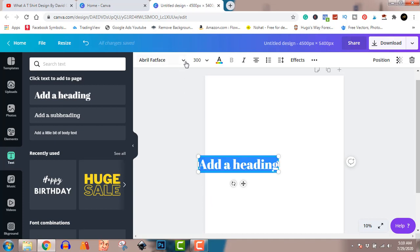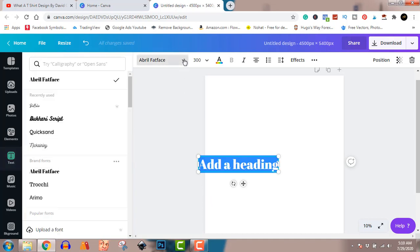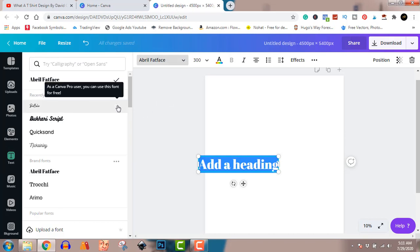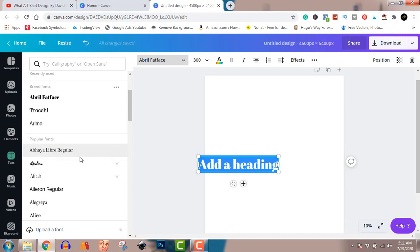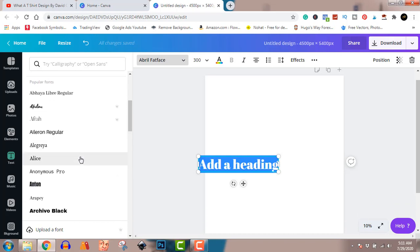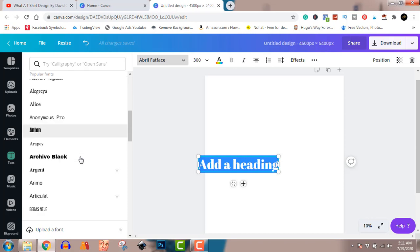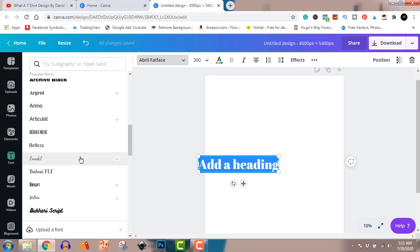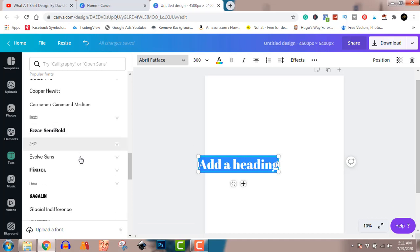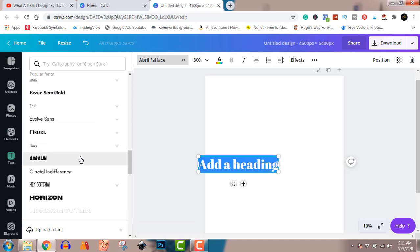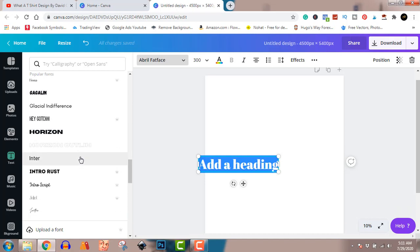I'm going to find a cool text. Note that the ones with a crown are pro images. I'm going to show you how to get Canva Pro for 30 days free, so make sure you stick around for that — you don't want to miss out on that.